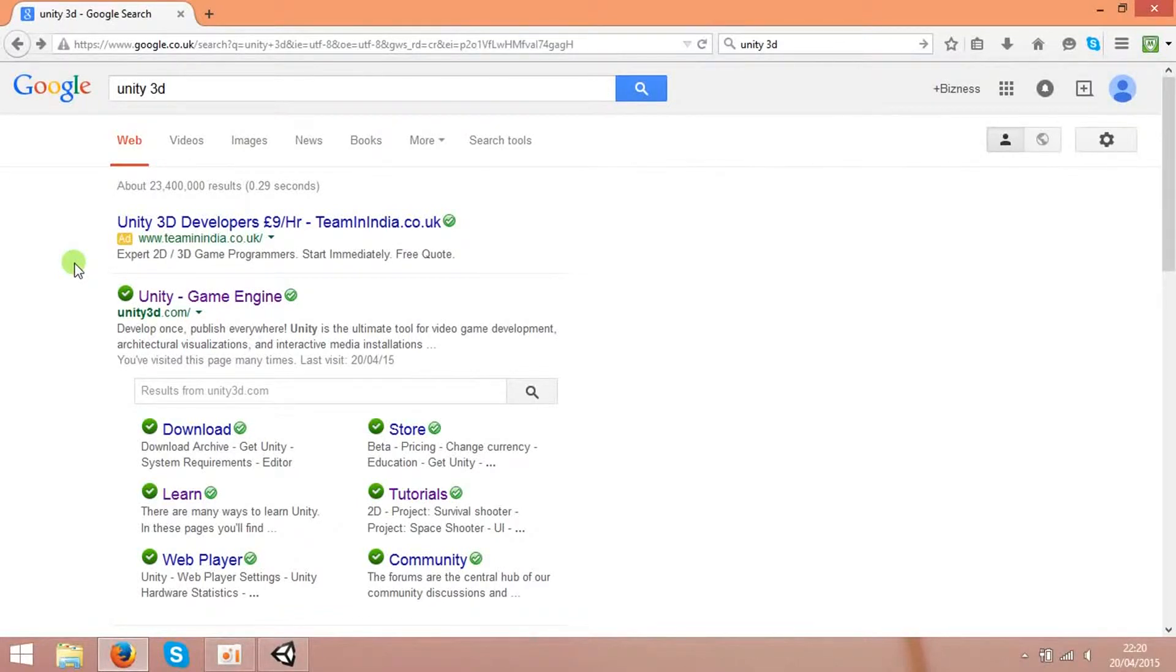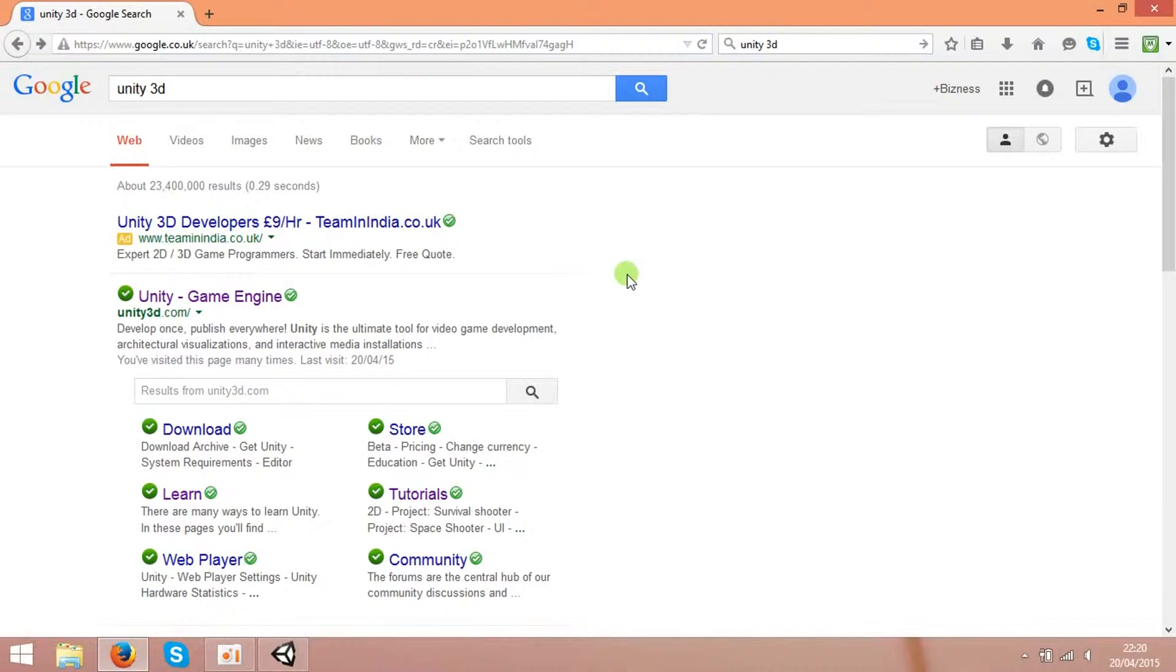Hello guys, today I'm going to introduce you to the software for making games in Android, Xbox, or PC, or many more platforms. It's called Unity 3D.